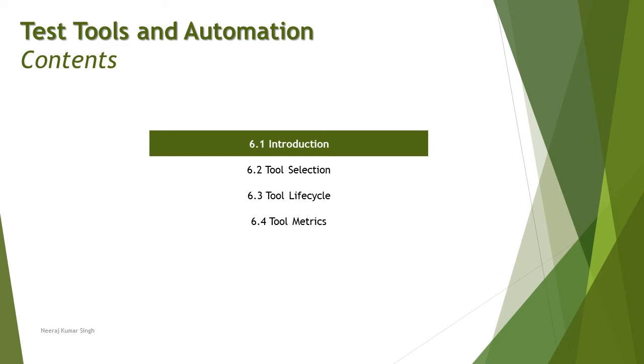That is 6.1 introduction which is actually out of syllabus. It does not have anything much. We do have 6.2 tool selection, 6.3 tool lifecycle, 6.4 the tool matrices in regards to the test manager understanding.